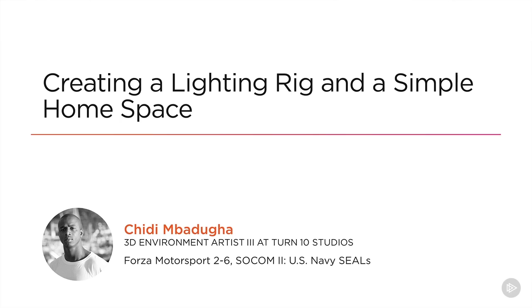Welcome back! In this lesson, I'll go over creating a quick lighting rig for your car, and eventually we'll get to rendering this out.